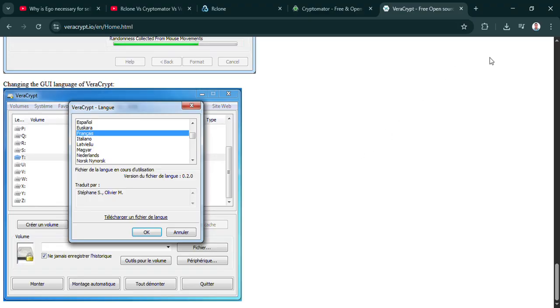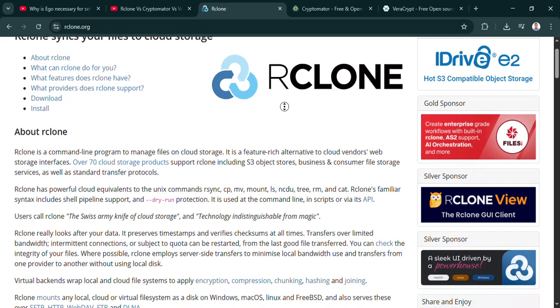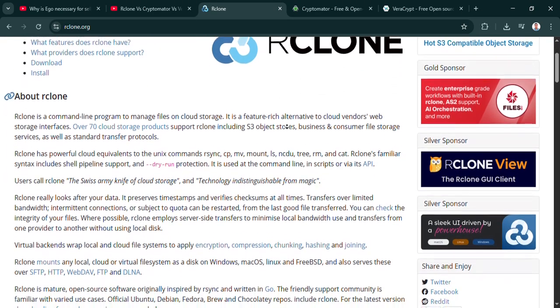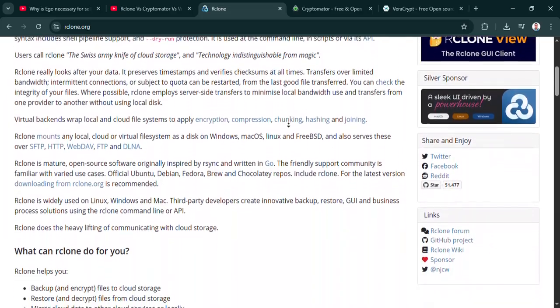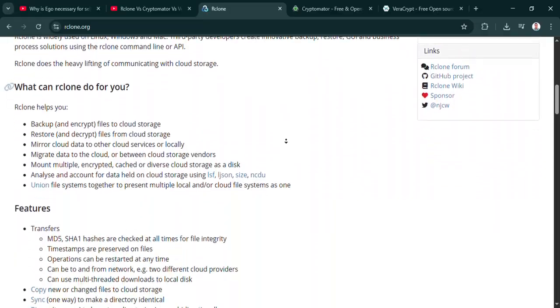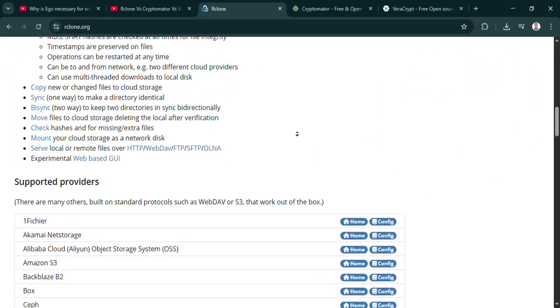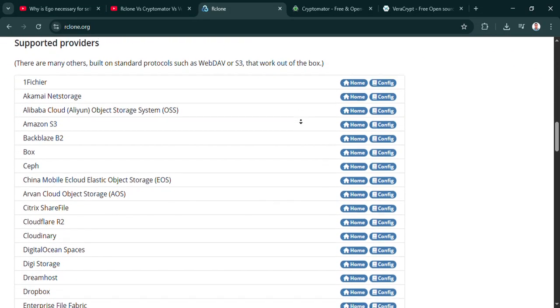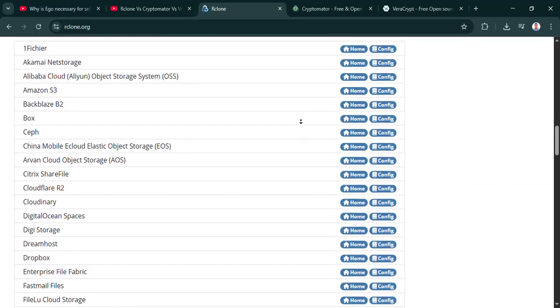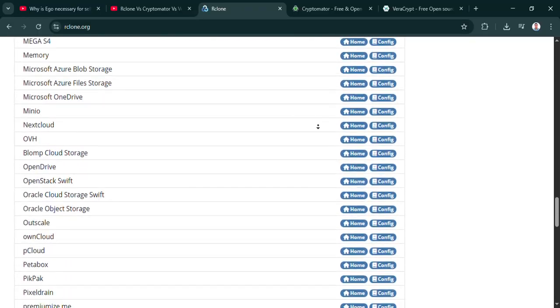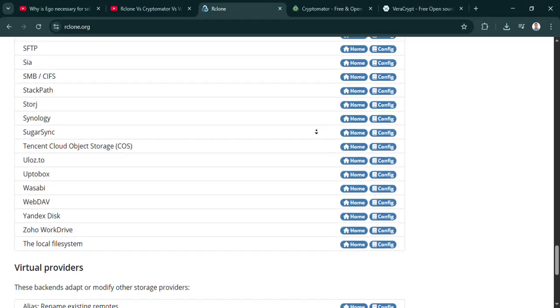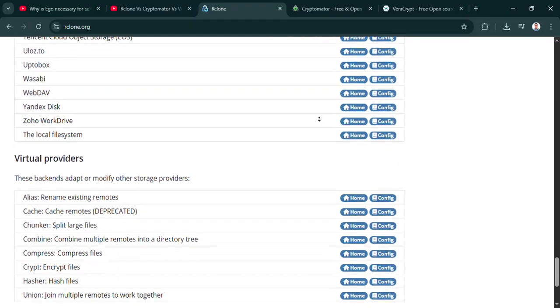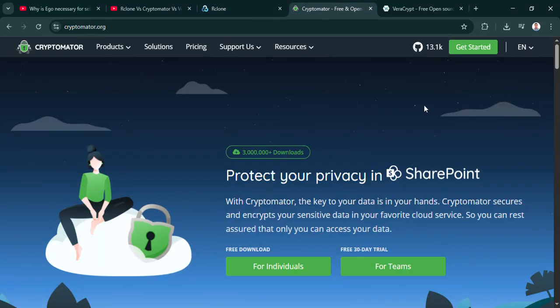Absolutely. Informed choices are always better. So here's something to think about as we wrap up. Considering what you've heard today about these pretty distinct tools, the cloud automator, the user-friendly sync protector, the local fortress, how might you reevaluate your own approach to data security? Not just about which app to download, but maybe thinking more fundamentally about where your important data actually lives and what kind of protection it truly needs in that specific place.